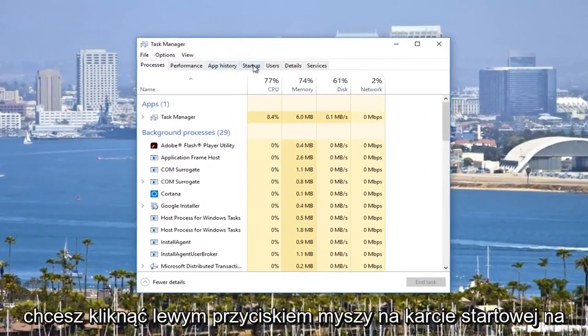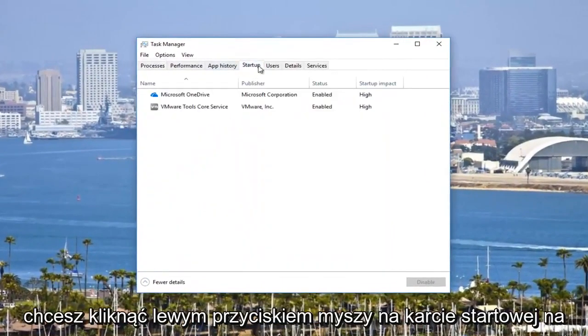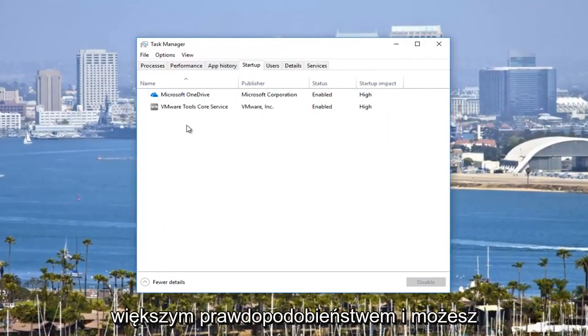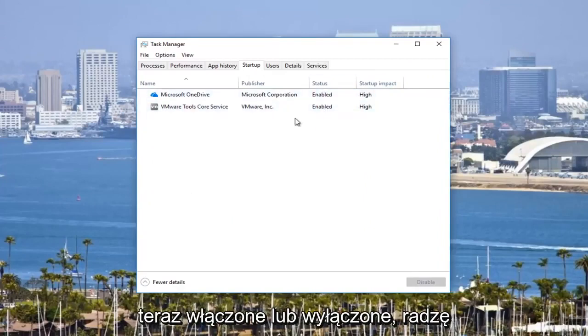Then you want to left-click on the Startup tab at the top. There will be a bunch of programs more than likely listed here, and you can see the startup impact and if they are enabled or disabled.